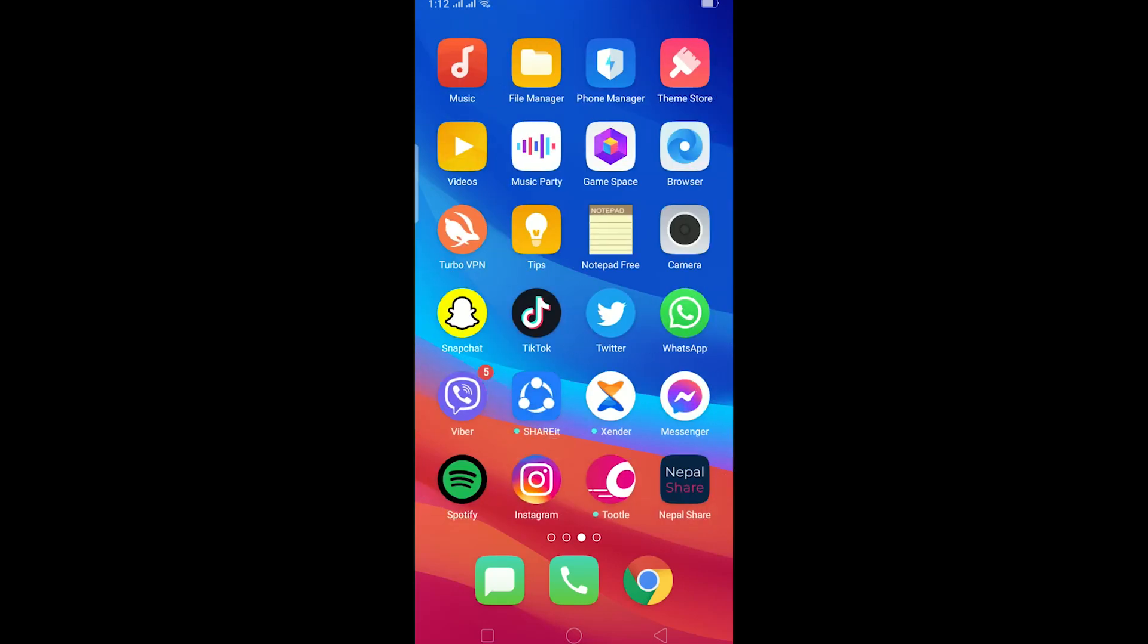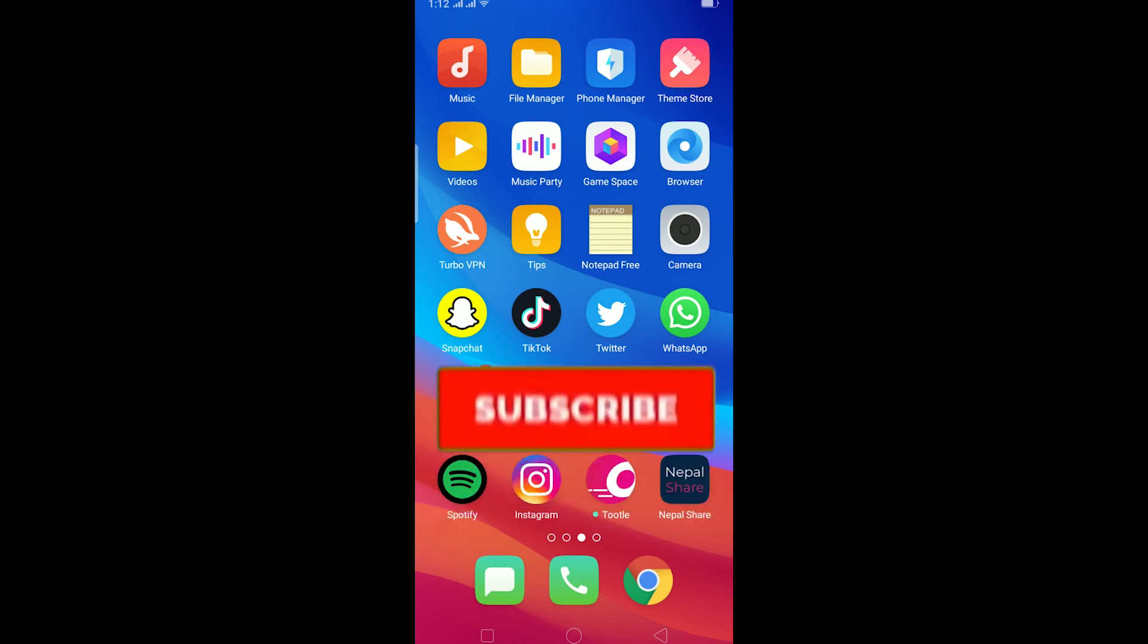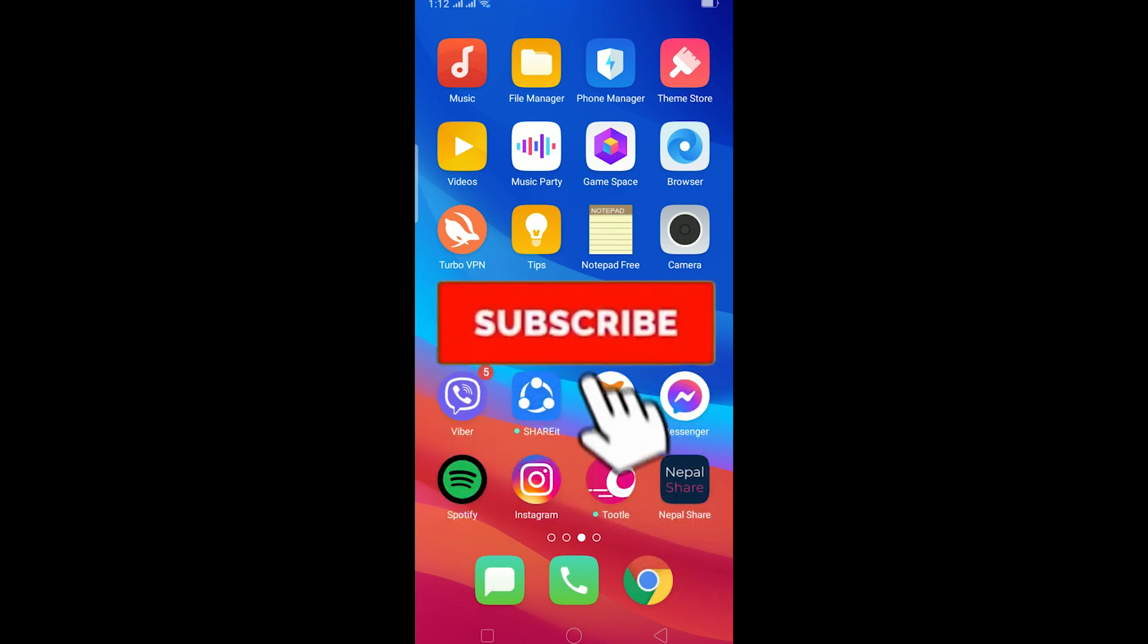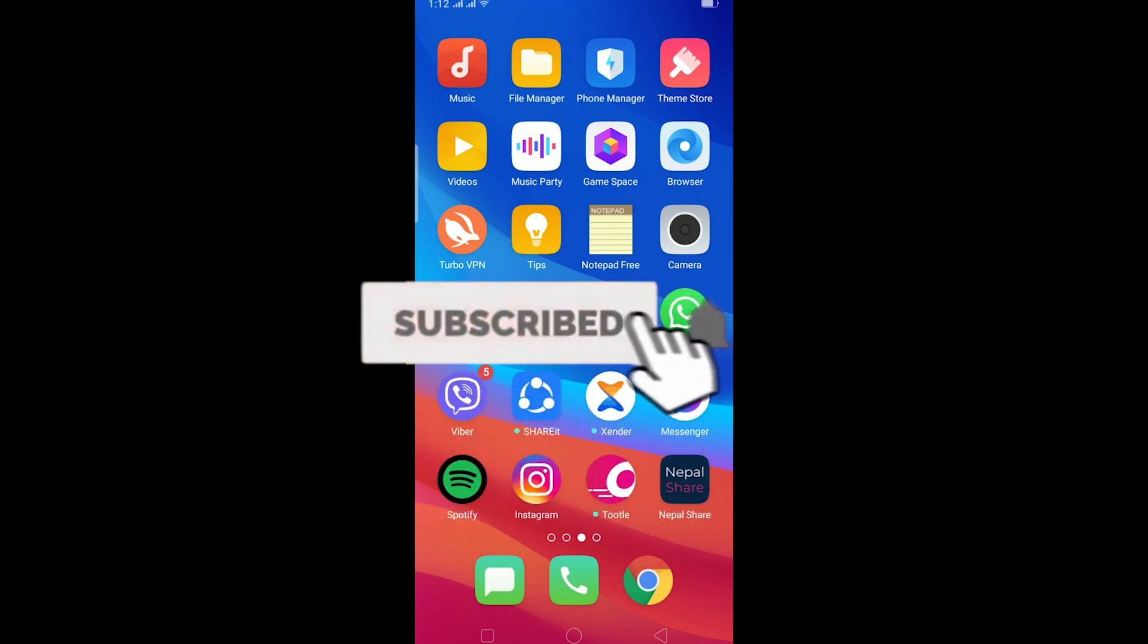What is up everybody, hope you guys are having a fantastic day. Welcome to my channel. In today's video I'll be teaching you how you can fix your WhatsApp GB notification problem. Before starting this video, be sure to like and subscribe and turn on notifications to our channel so you don't miss out on any new videos we post.